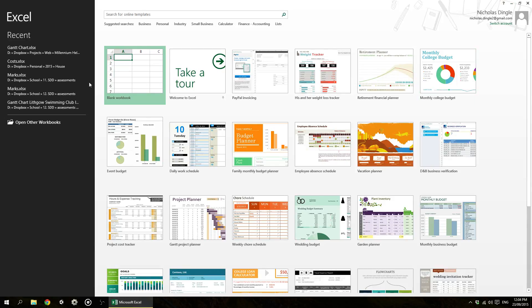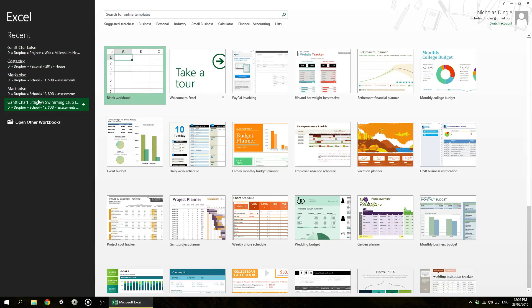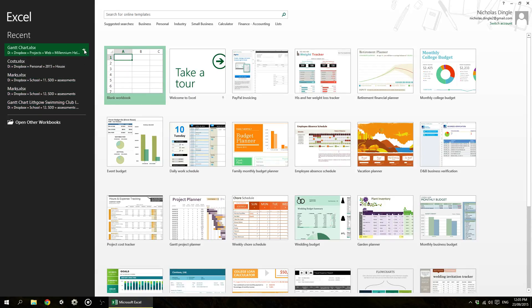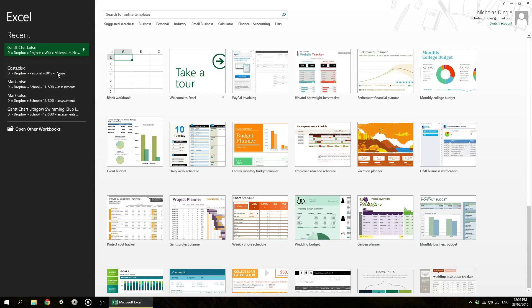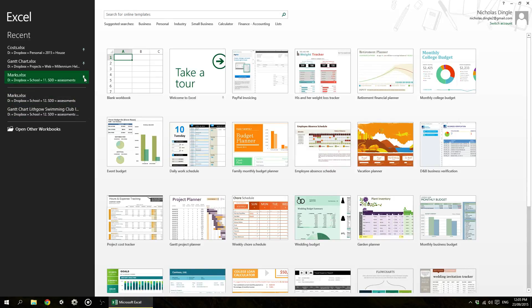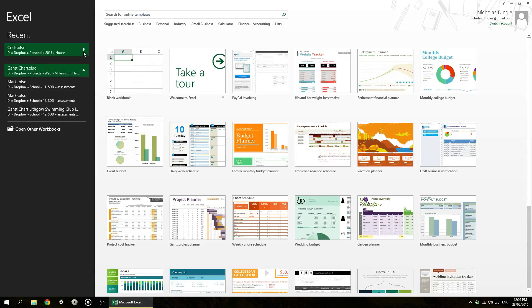This recent section I find incredibly handy. So these are documents or spreadsheets that I've worked on quite recently and you'll also notice when you mouse over them you get a little pin. So if I click on the pin, it permanently leaves that spreadsheet there no matter how many spreadsheets I might open in the future. And you can pin a good number of those documents and I find that incredibly handy sometimes.